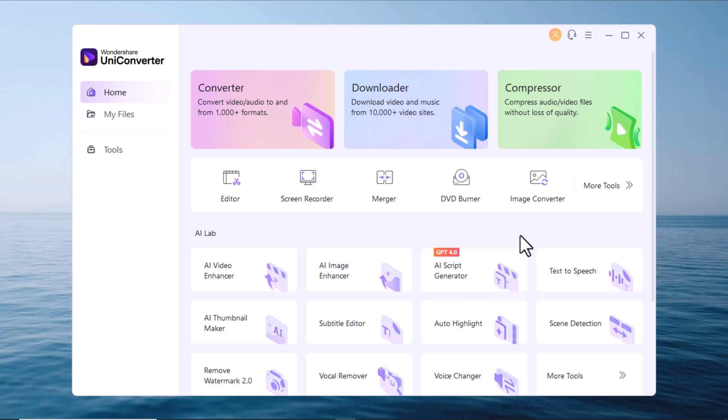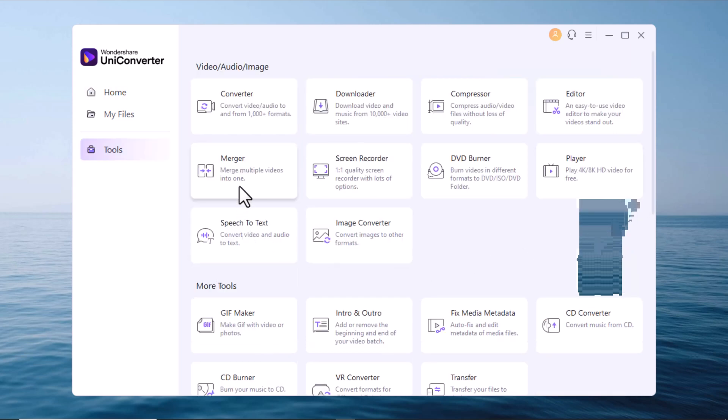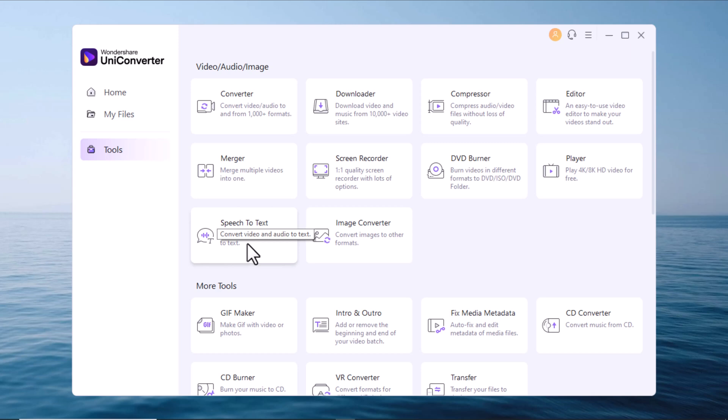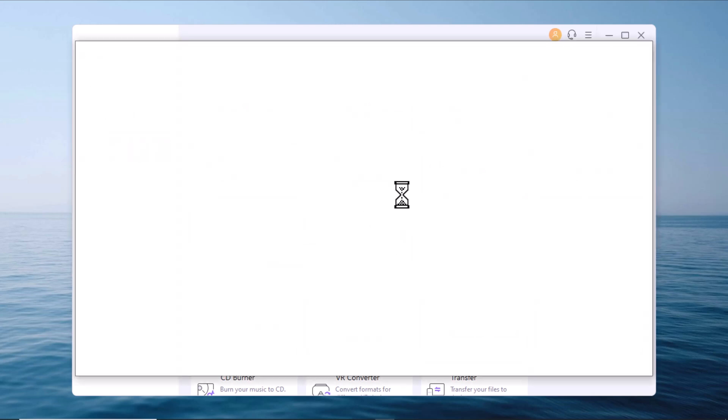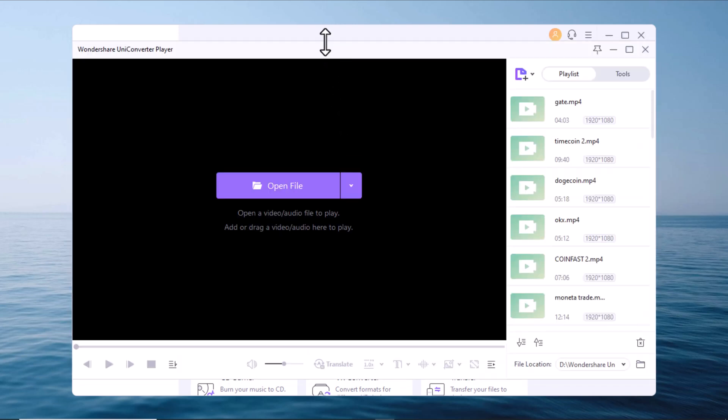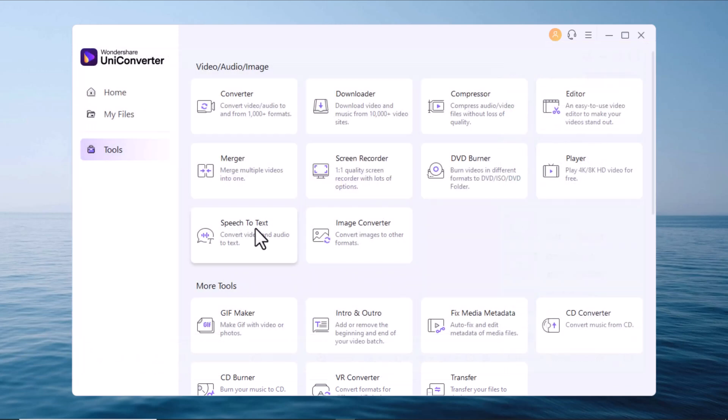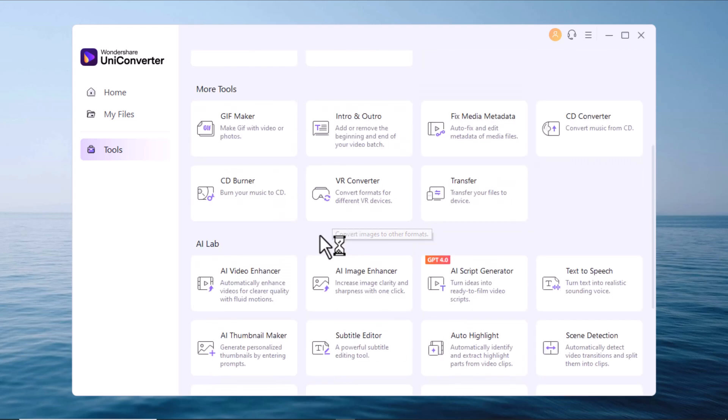You also have an image converter, which works like the video converter but for still images. Let's click and expand. There is a player for 4K, 8K footage as well, which I think is very handy, especially when other players struggle with higher resolutions. Finally, there is a speech to text feature, which can be used for example, generating subtitles for your videos.